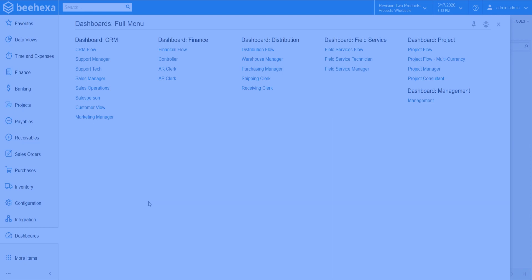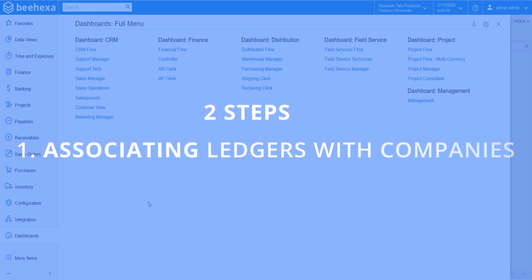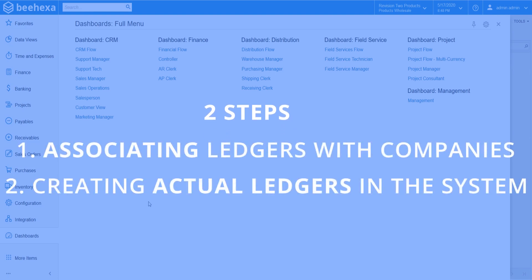In this topic, I will show you two steps for associating ledgers with companies and creating actual ledgers in the system.